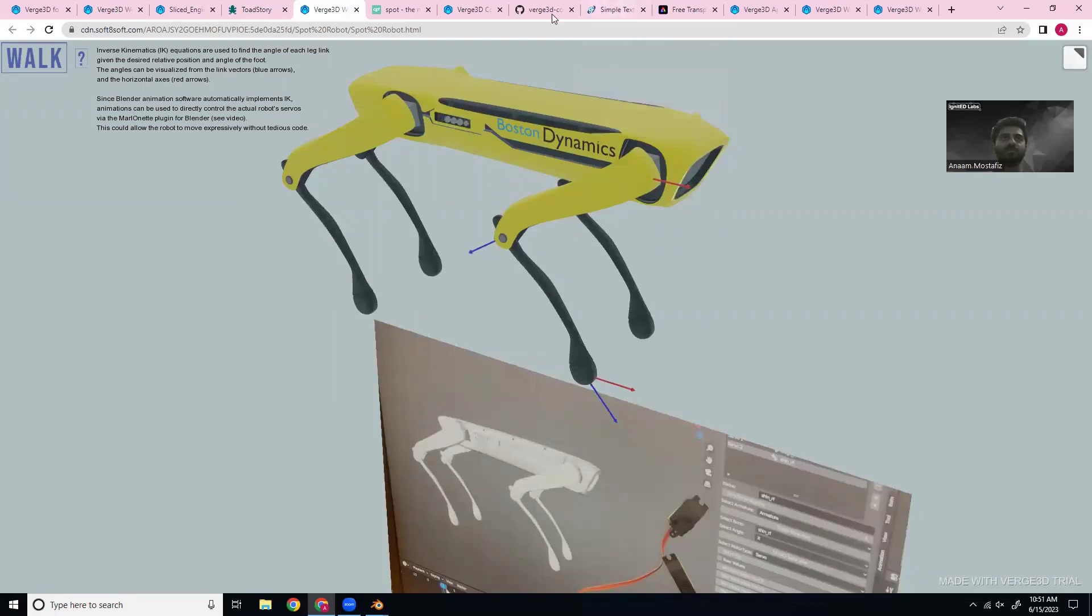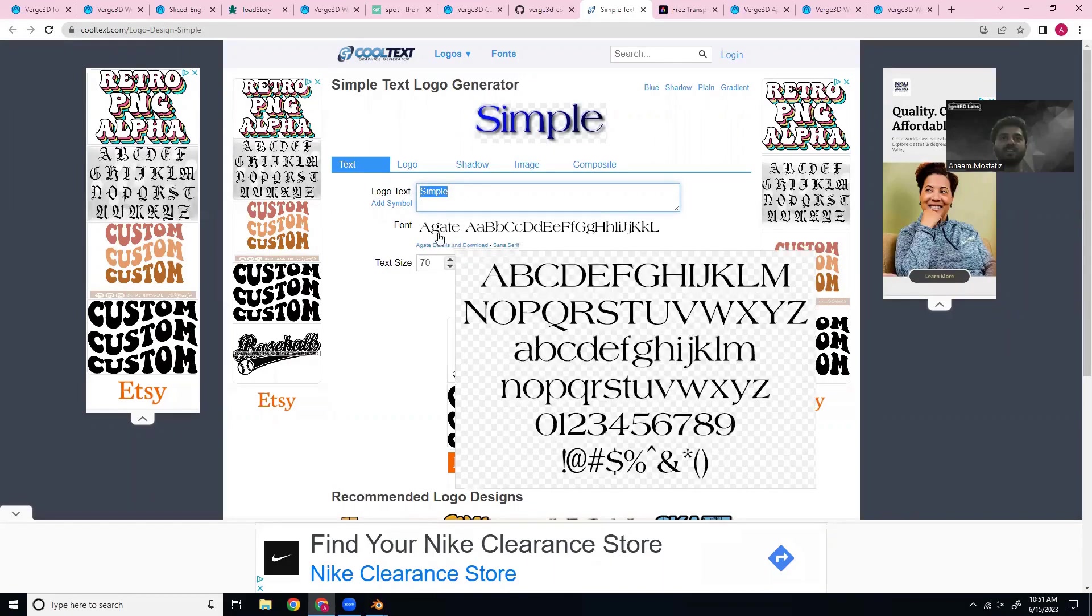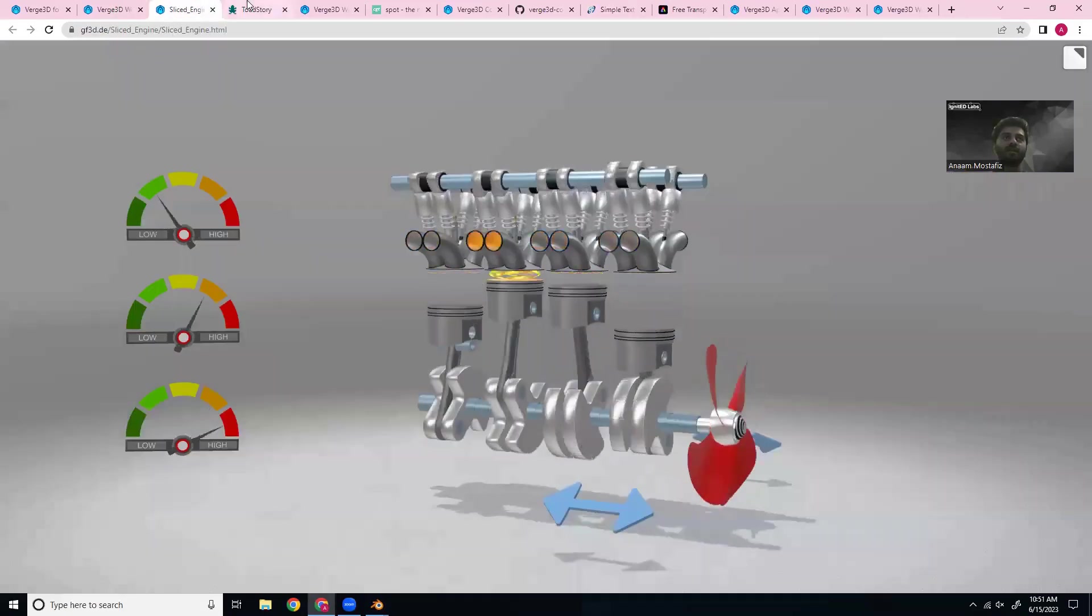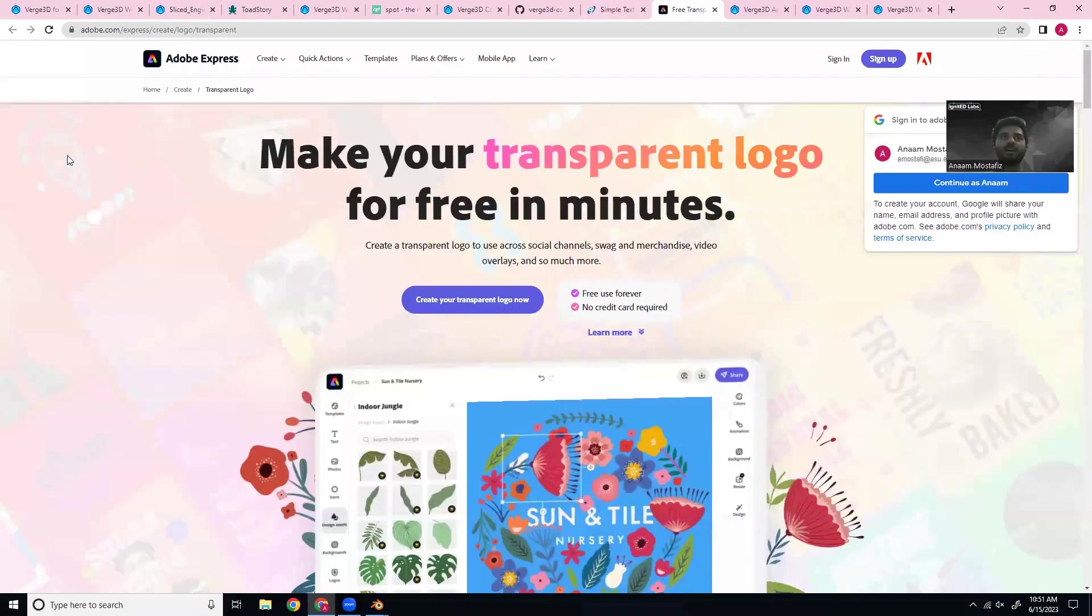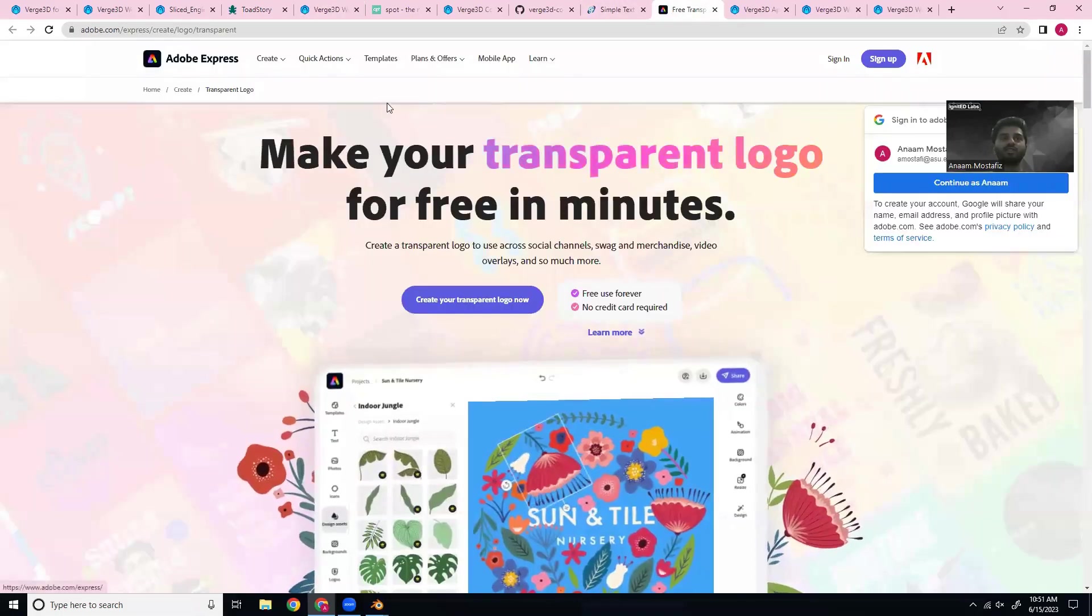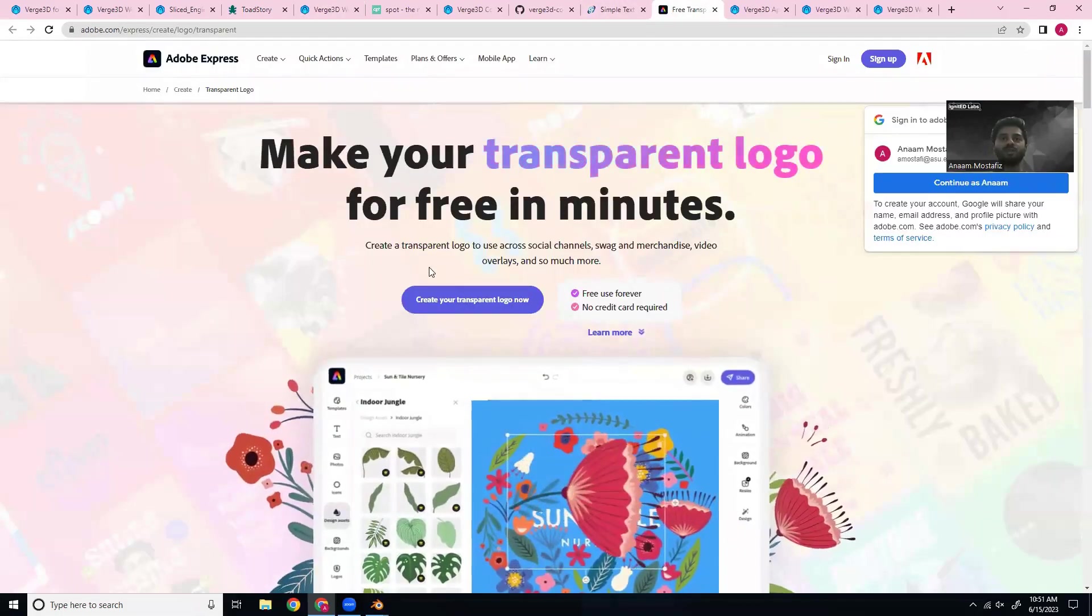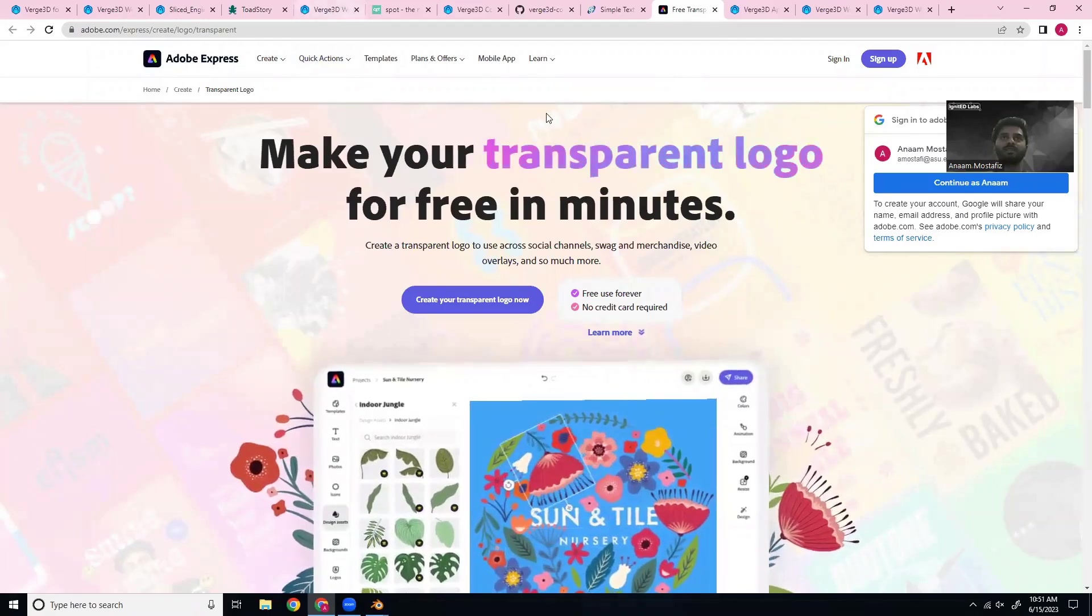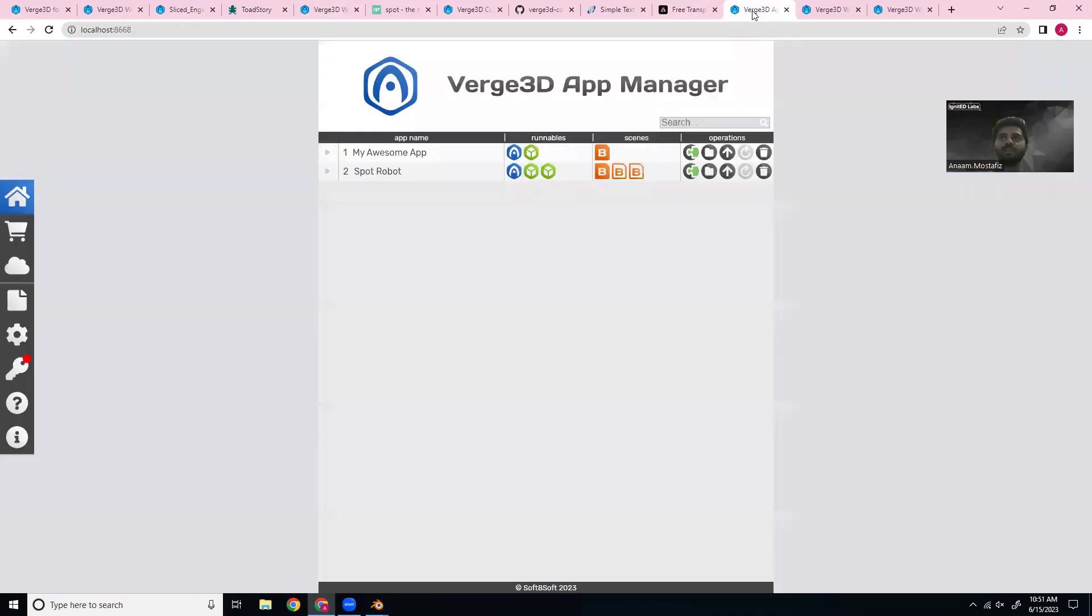So for the text, what I just used was this cooltext.com. You can type your text here, choose your font, remove the colors and shadows if you want, which I did. And then create the logo so it'll be transparent. And then for these buttons, I just used an Adobe Express logo creator. So that's cool. Let's take a look at the code now.